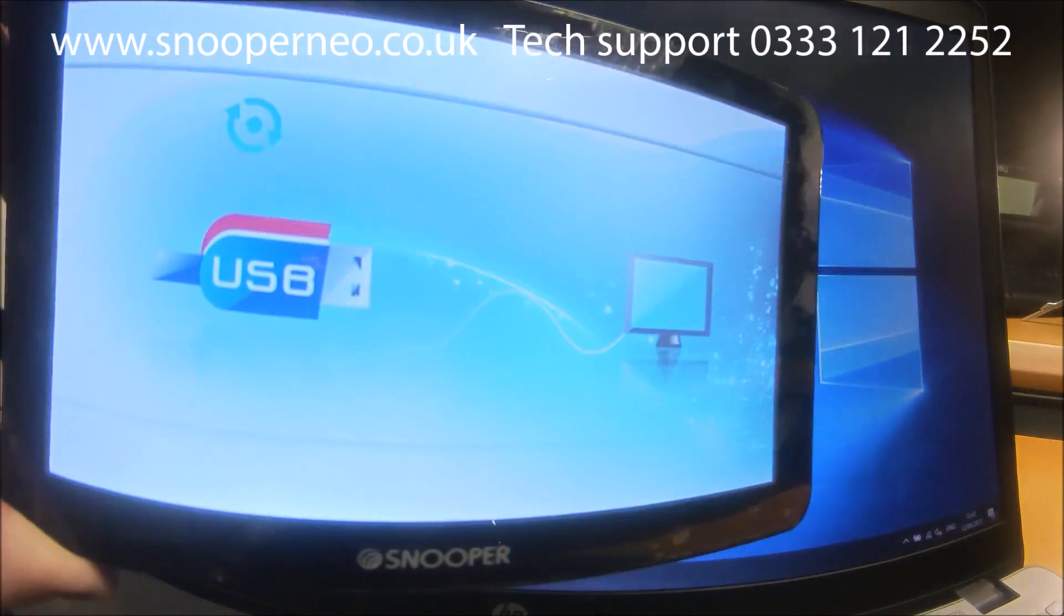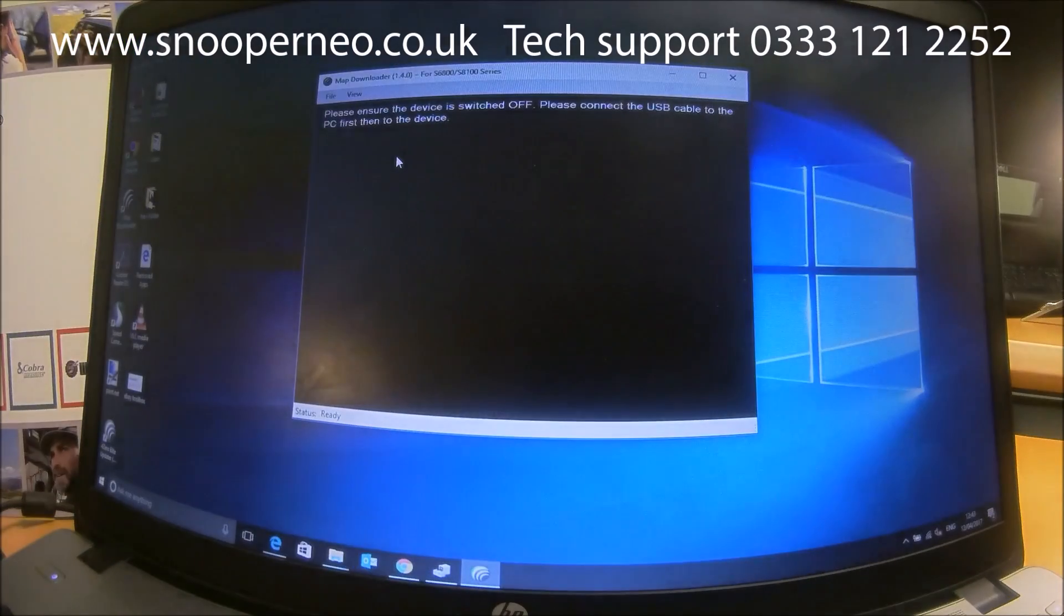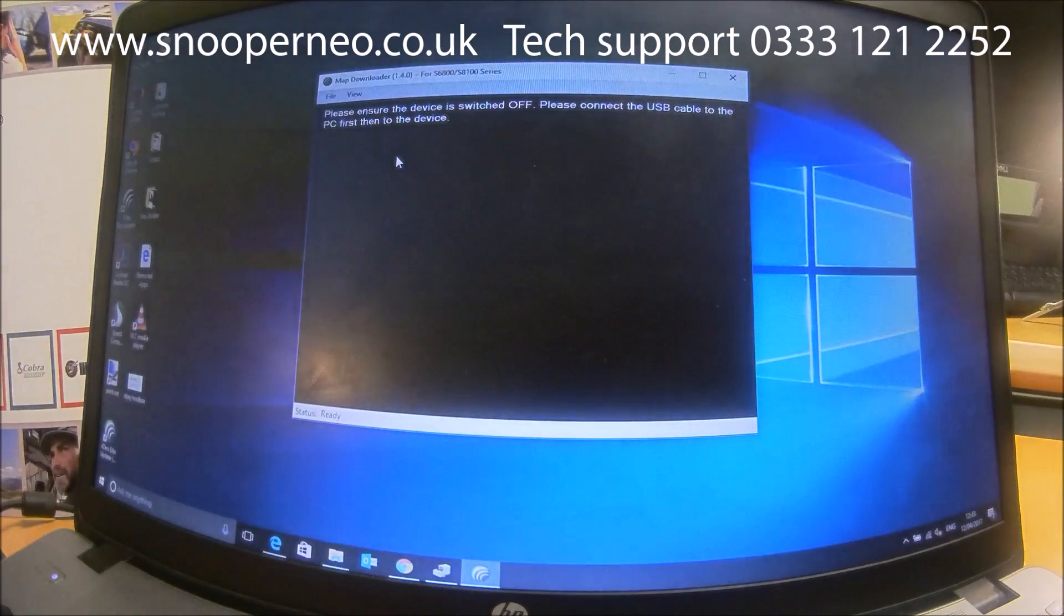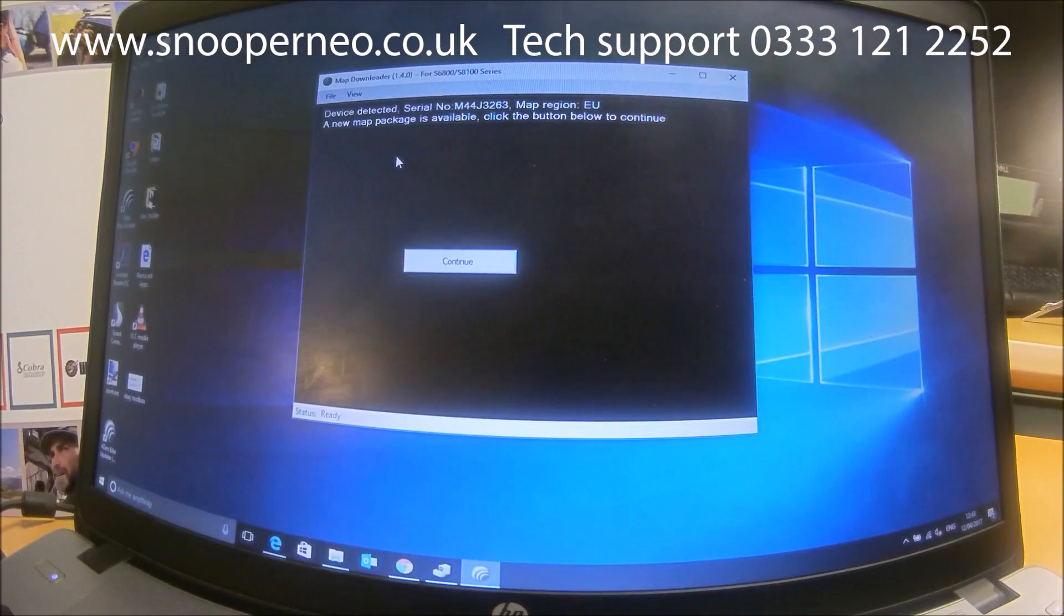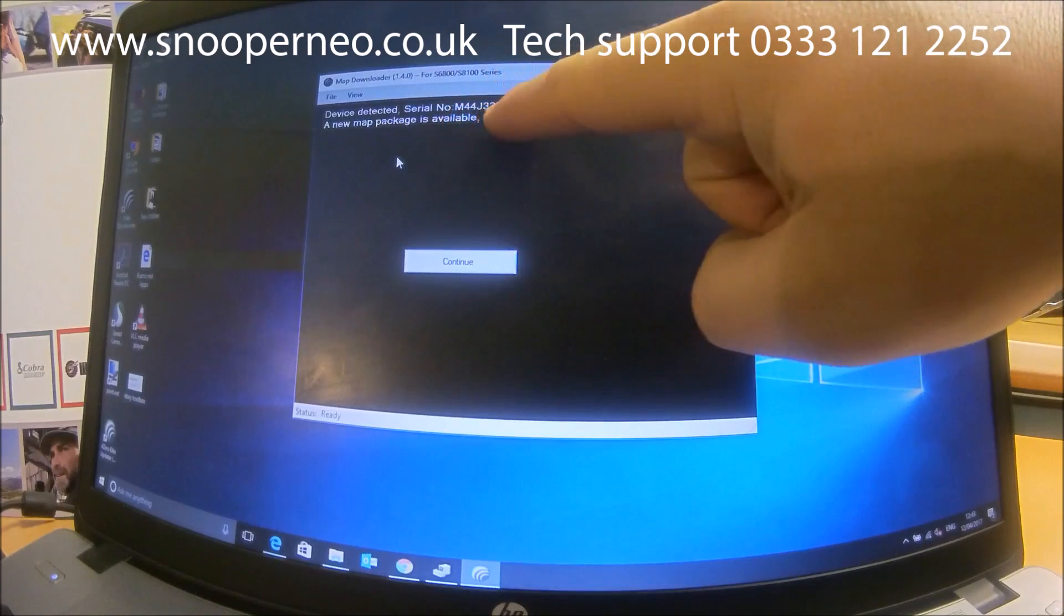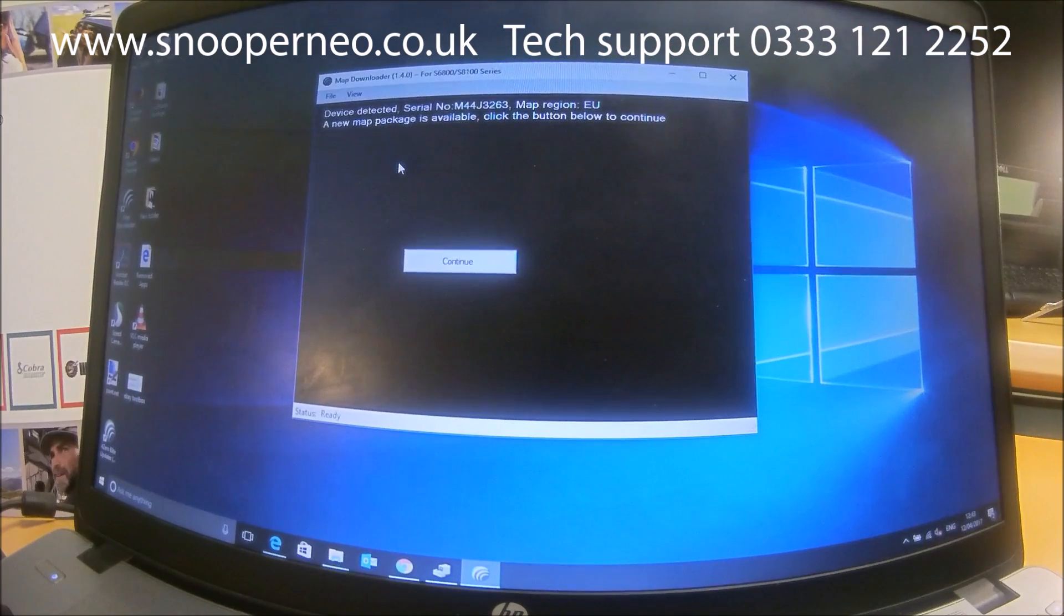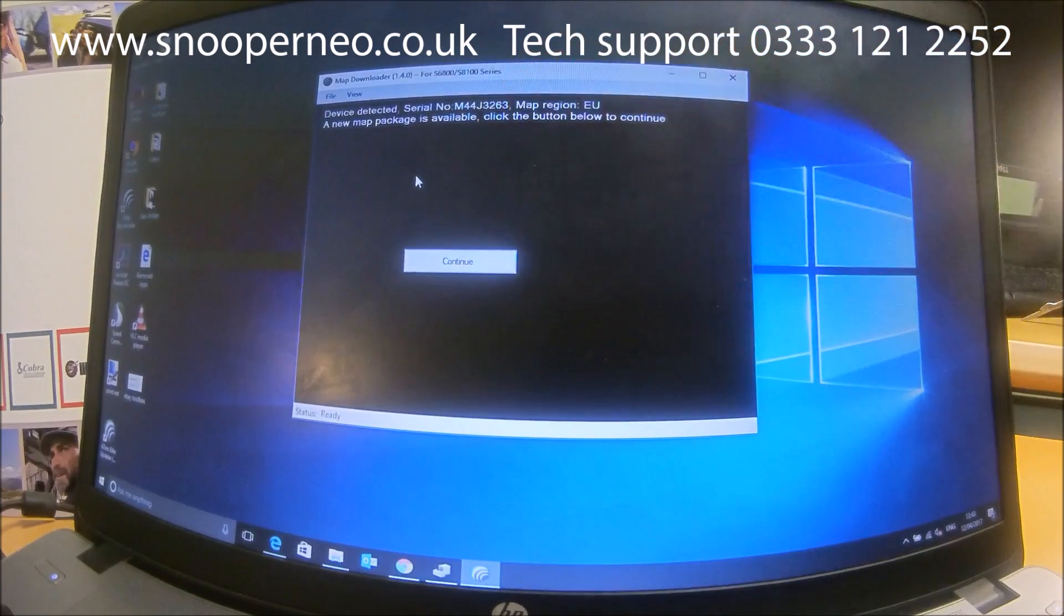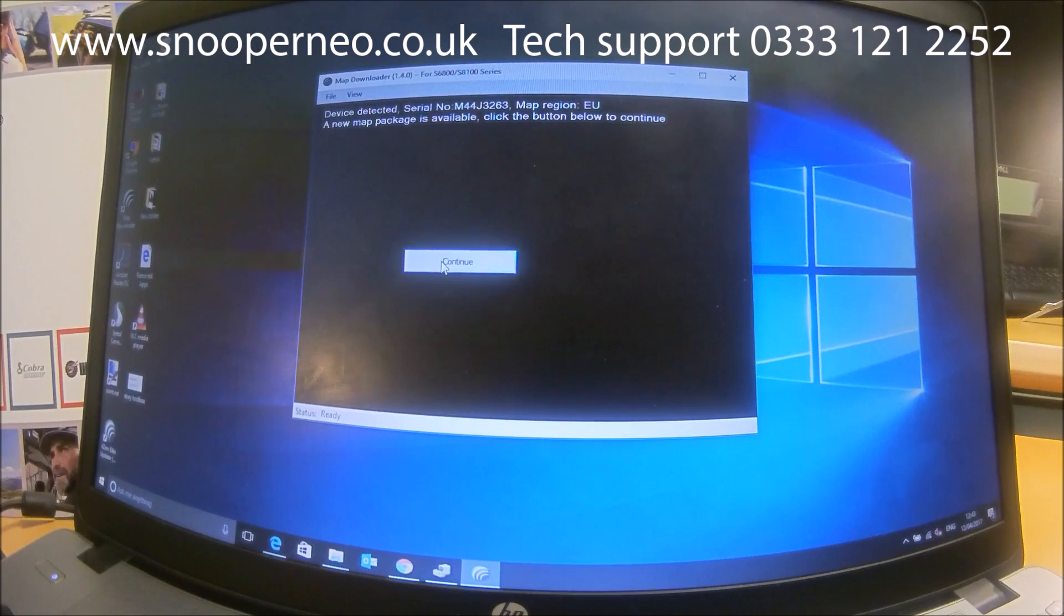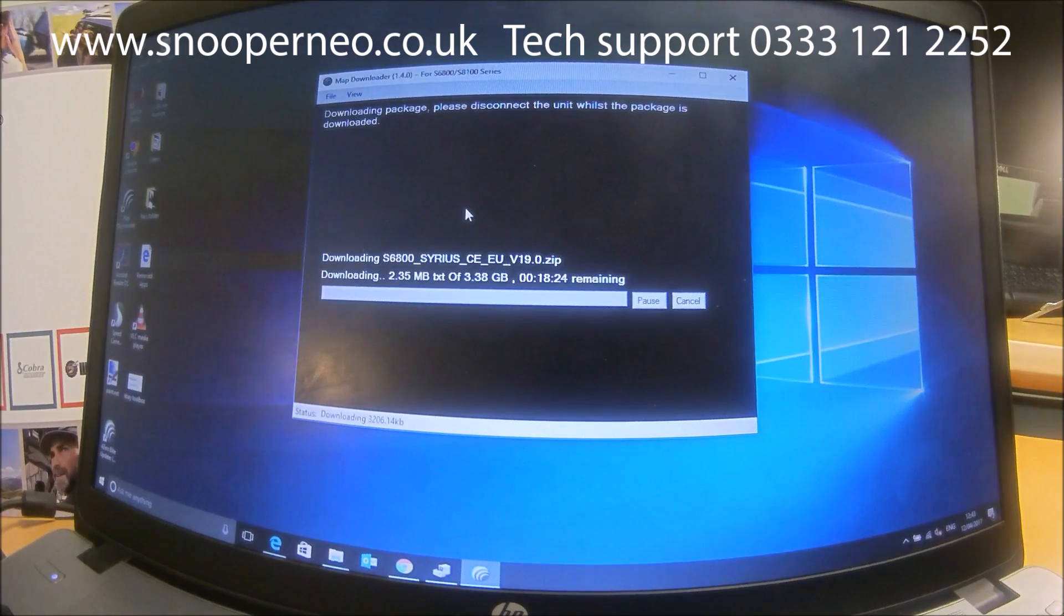And it shows the USB connected screen. This now says it finds the serial number. A new map package is available—click the button below to continue. Now it is downloading.